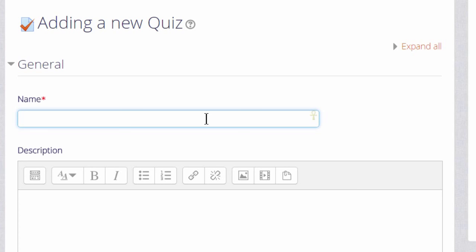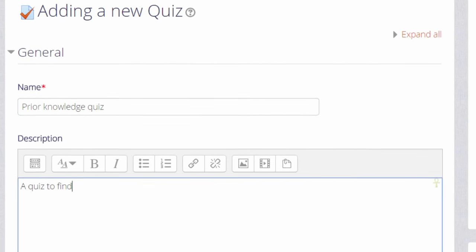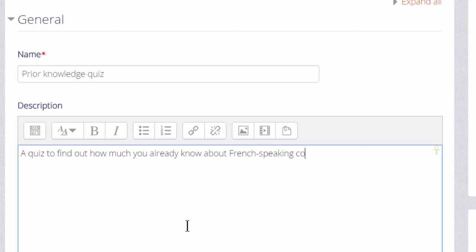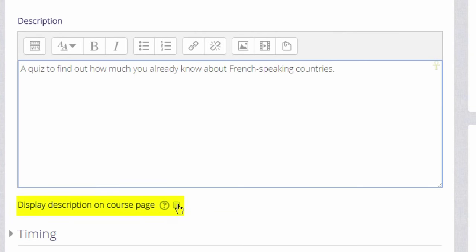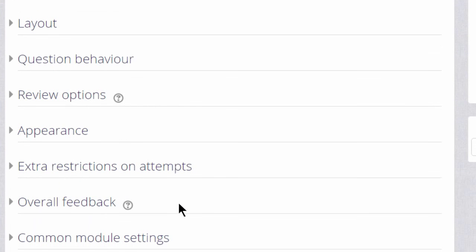The first thing that we will do is create the front page of the quiz: the name and the description which quiz learners will see. And if you want the description to appear on the course page, just tick the box 'Display description on course page.' There are many different settings in a quiz and it's worth exploring all of them. If there's anything you are not sure of, the question mark help icon gives you extra information.